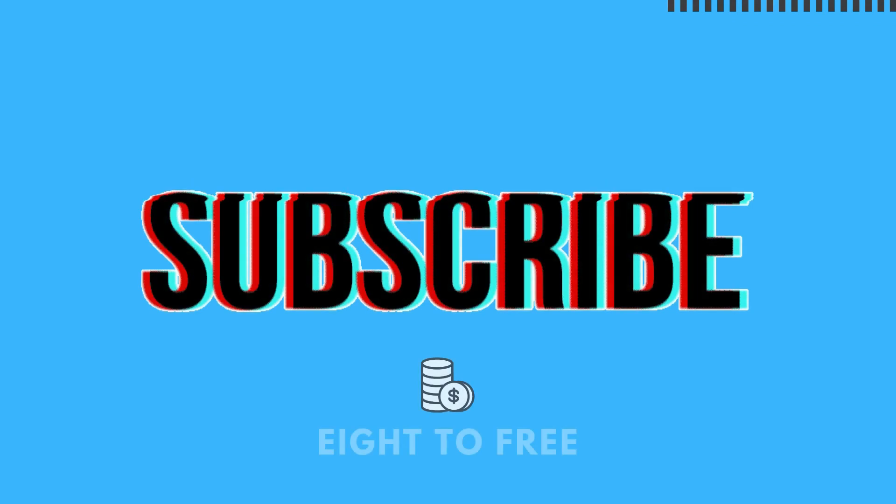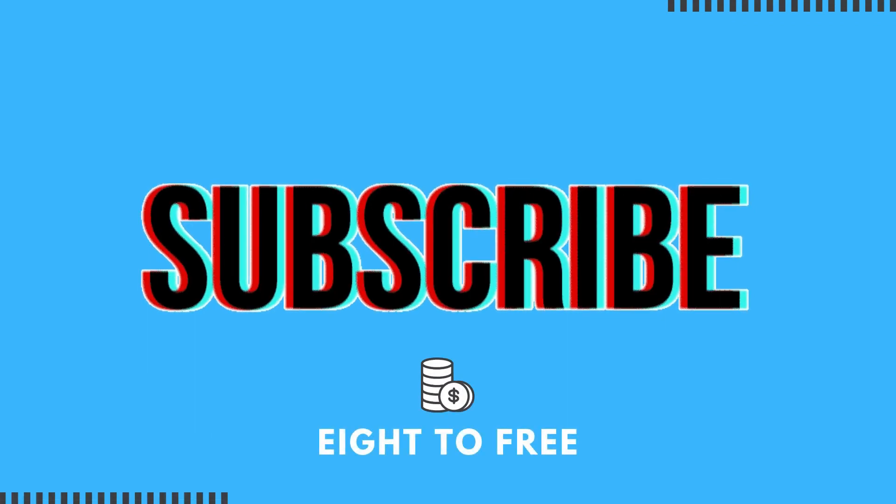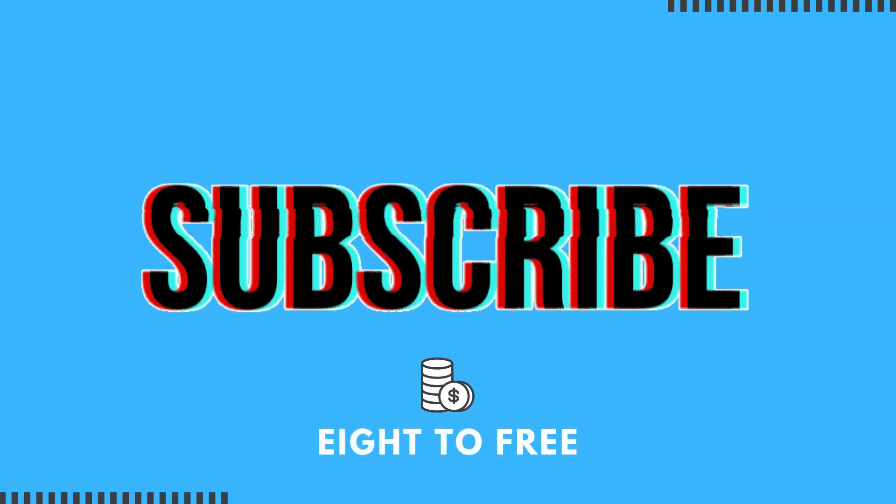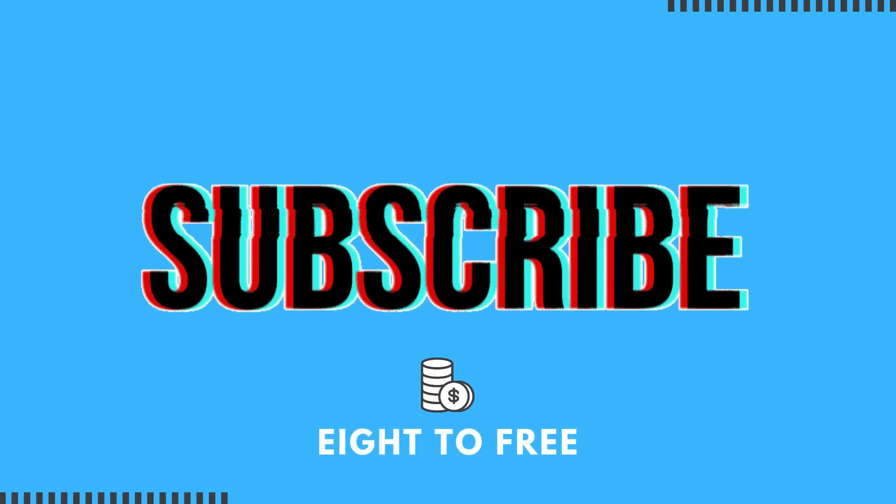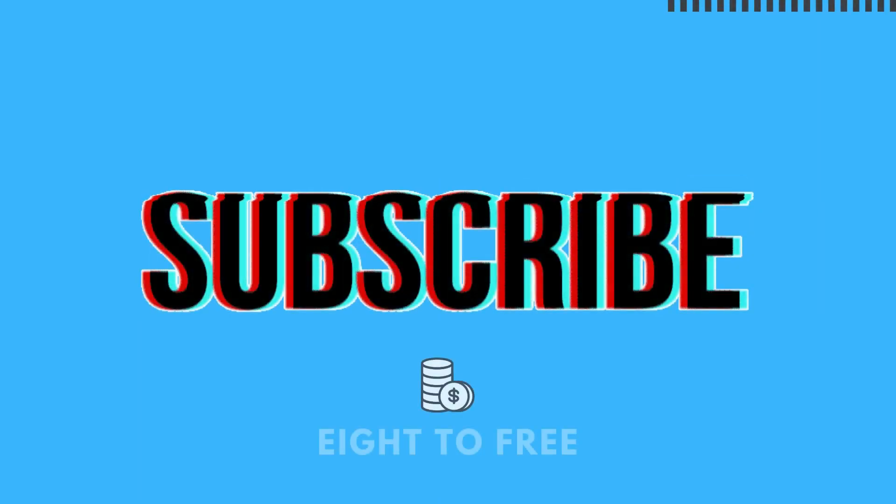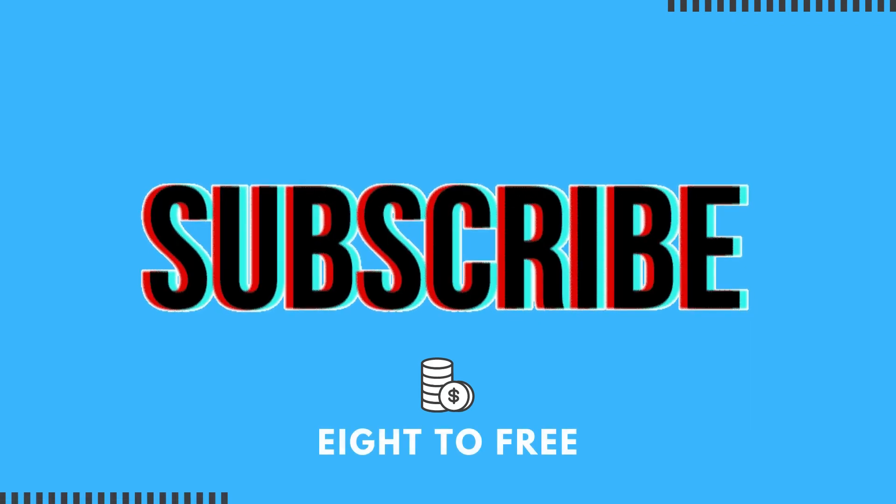Want to know how my Time Wonderland staking is doing after three weeks? Check out this video. Hey guys, welcome back to the channel. This is Aaron from 8 to Free.